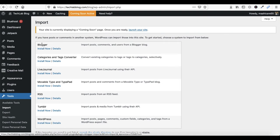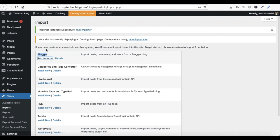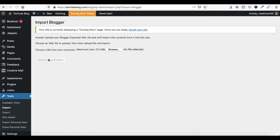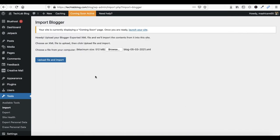Now you can see Blogger listed here — just click on Install Now. It will import your posts, comments, and users from Blogger. Now click on Run Importer. Click on Browse and select your exported XML file, then click Upload File and Import.